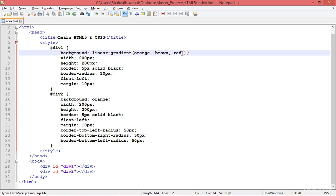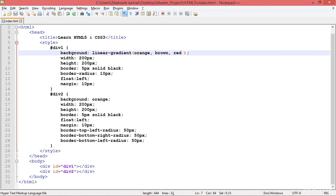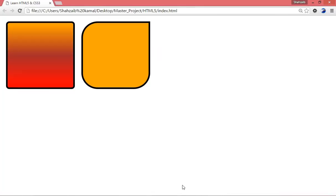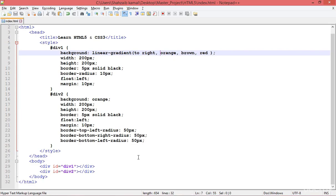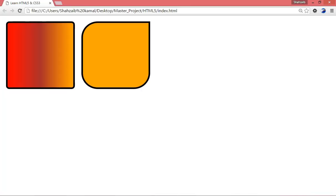Something more you must know: by default the gradient goes from top to bottom. If you want it from left to right, put 'to right' before the first color. Refresh — now it goes from left to right. If you type 'to left', refresh — it goes from right to left.